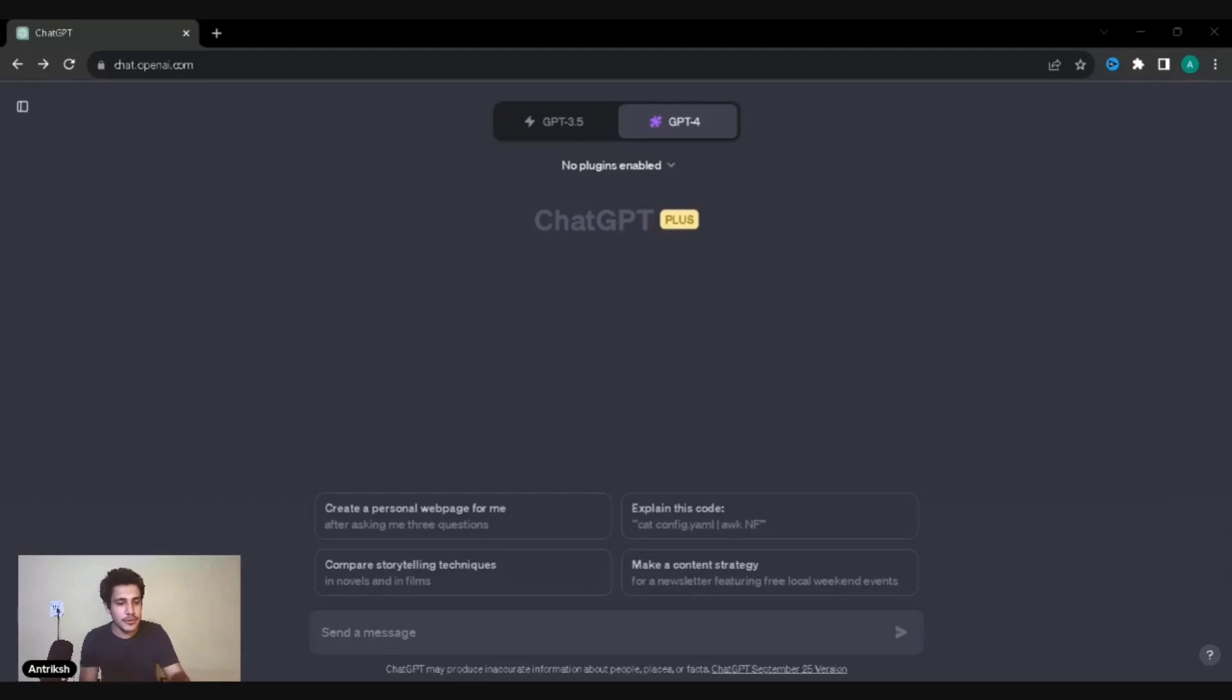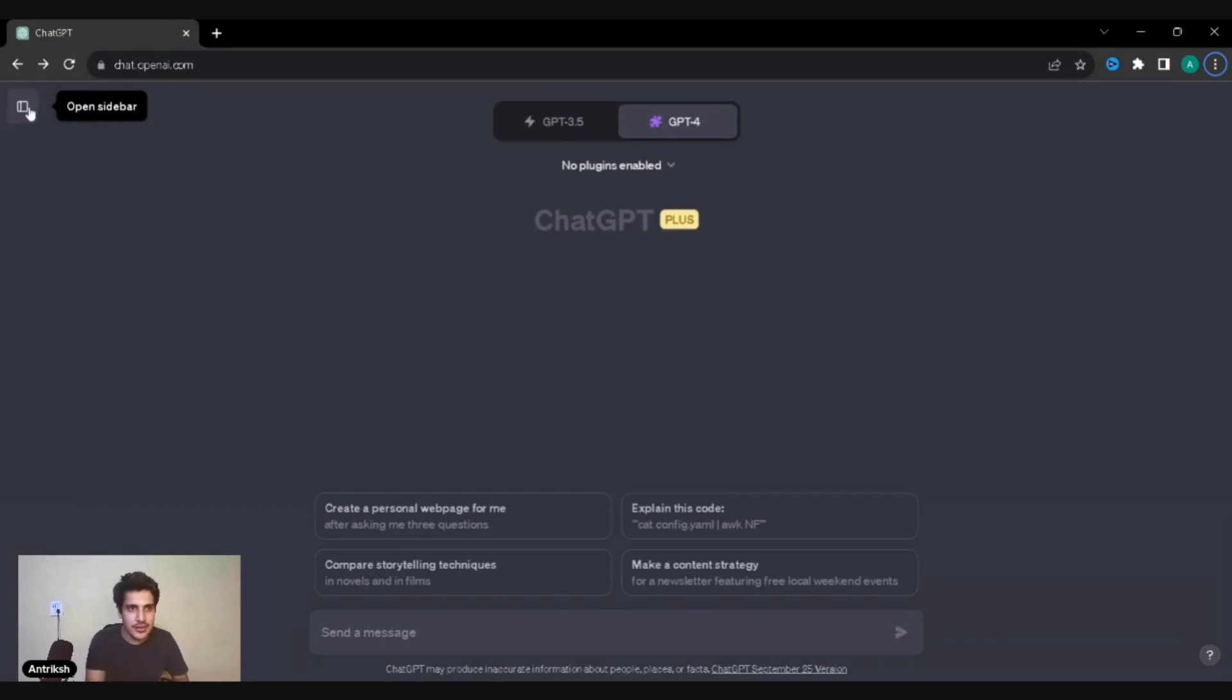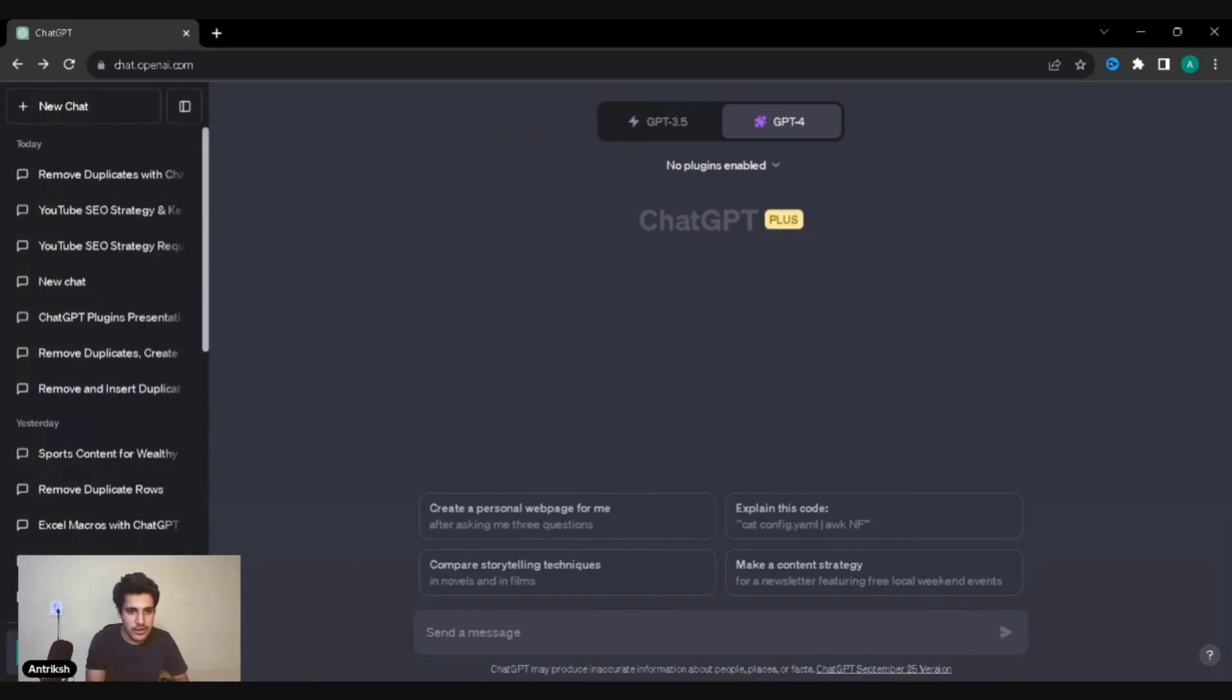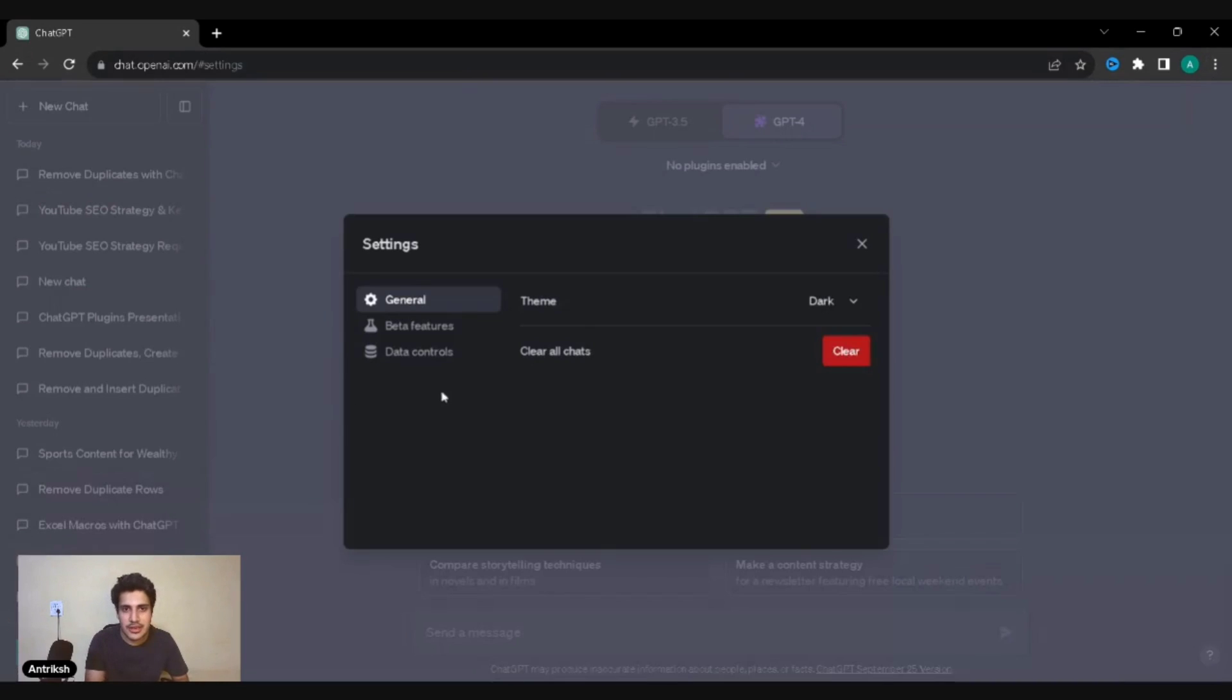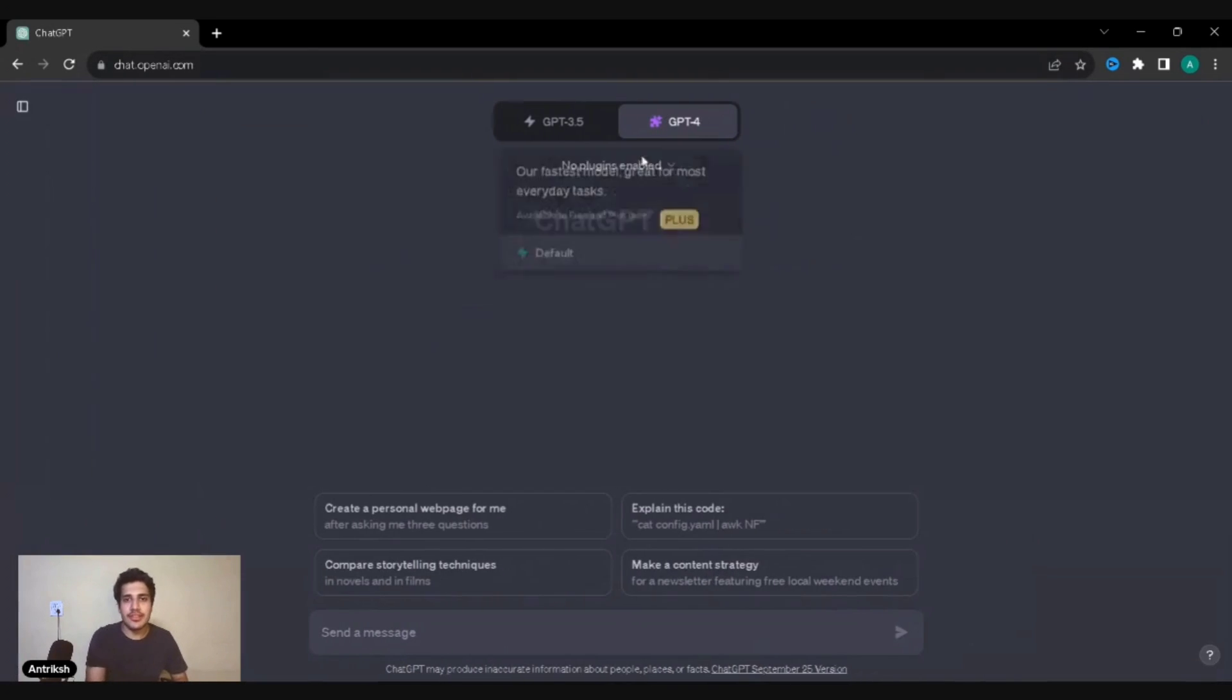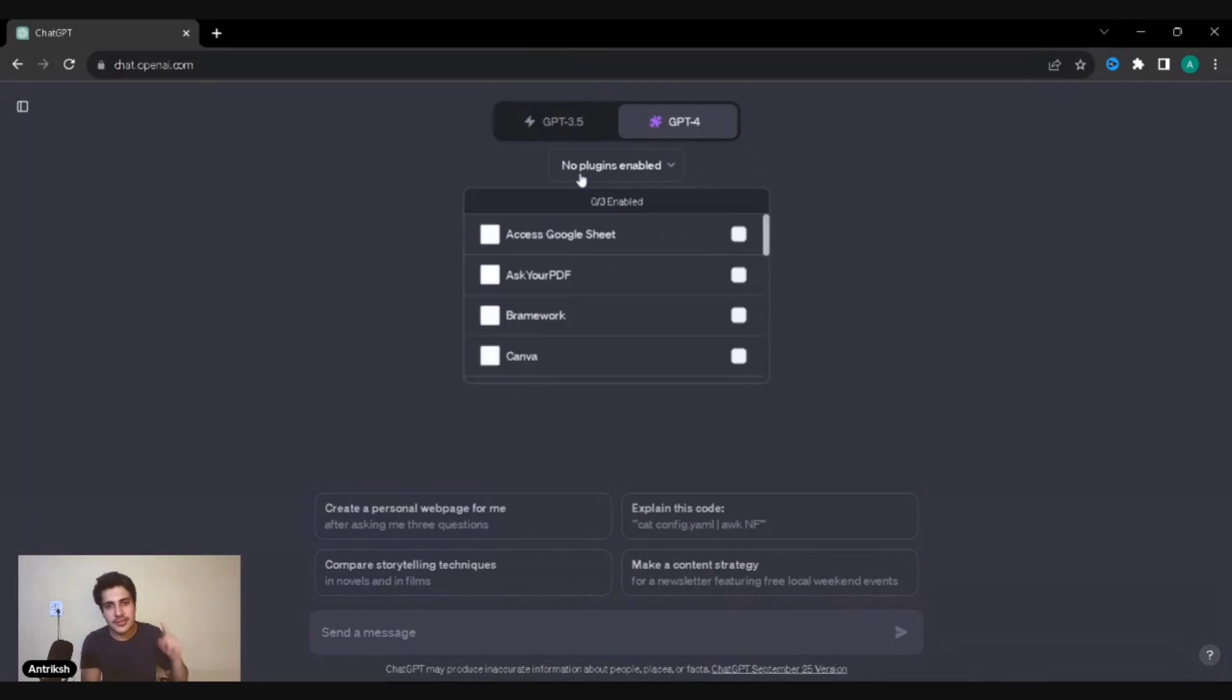Let's jump onto the video now. Hopefully this is all visible to you guys. We are right here and as I said we need GPT-4 Plus. I'm just going to click on these three dots. This is the settings and beta, this is the beta features, this is the plugins thing which you need to activate.